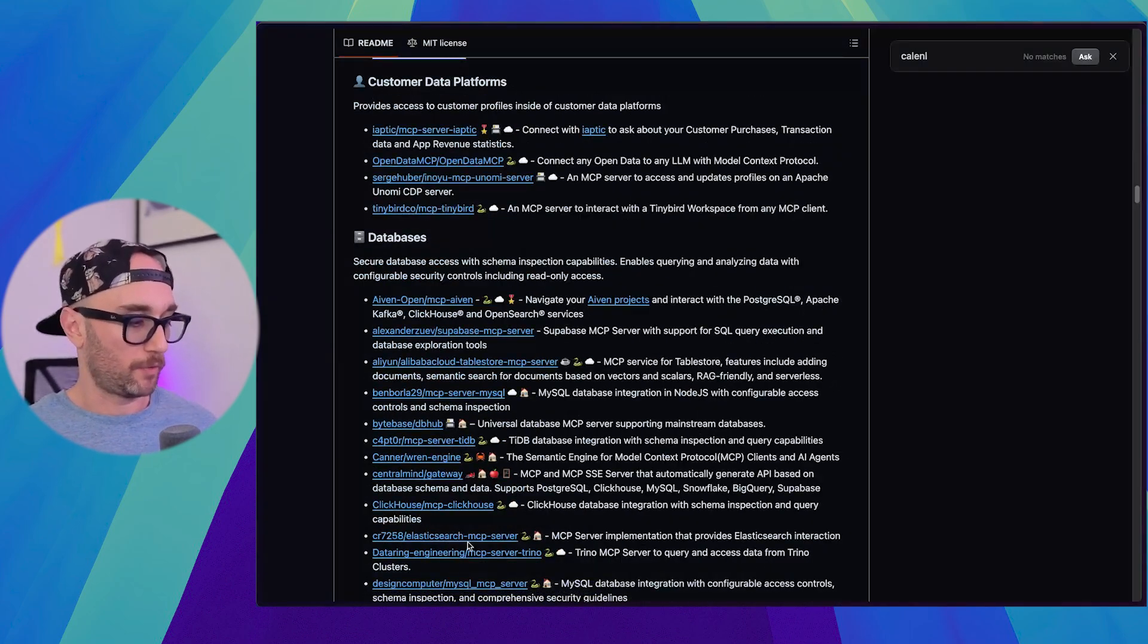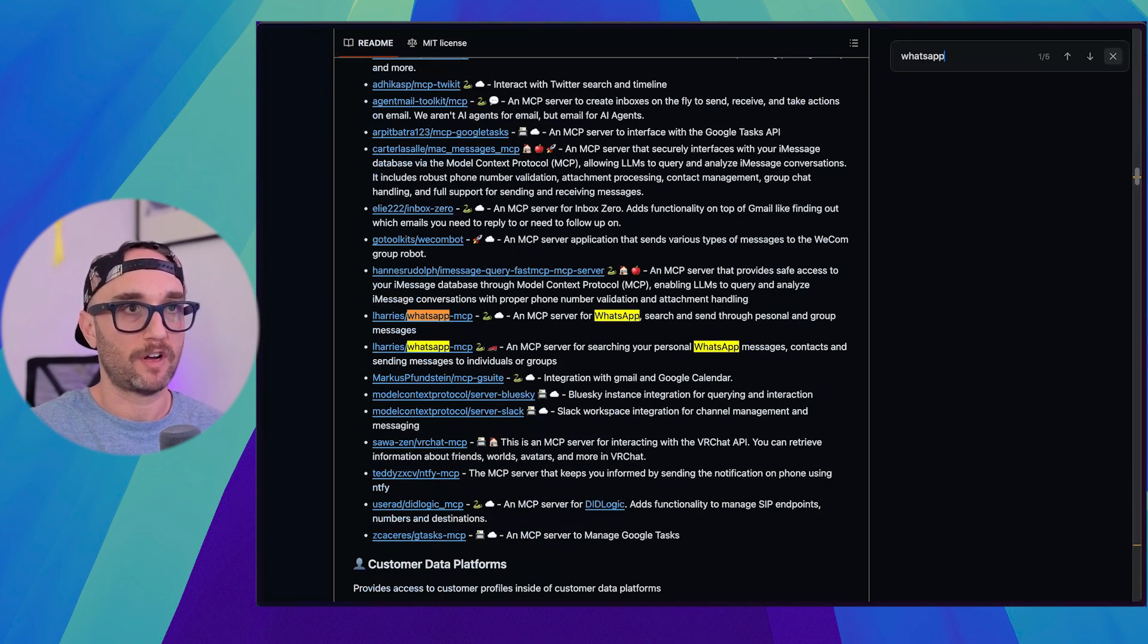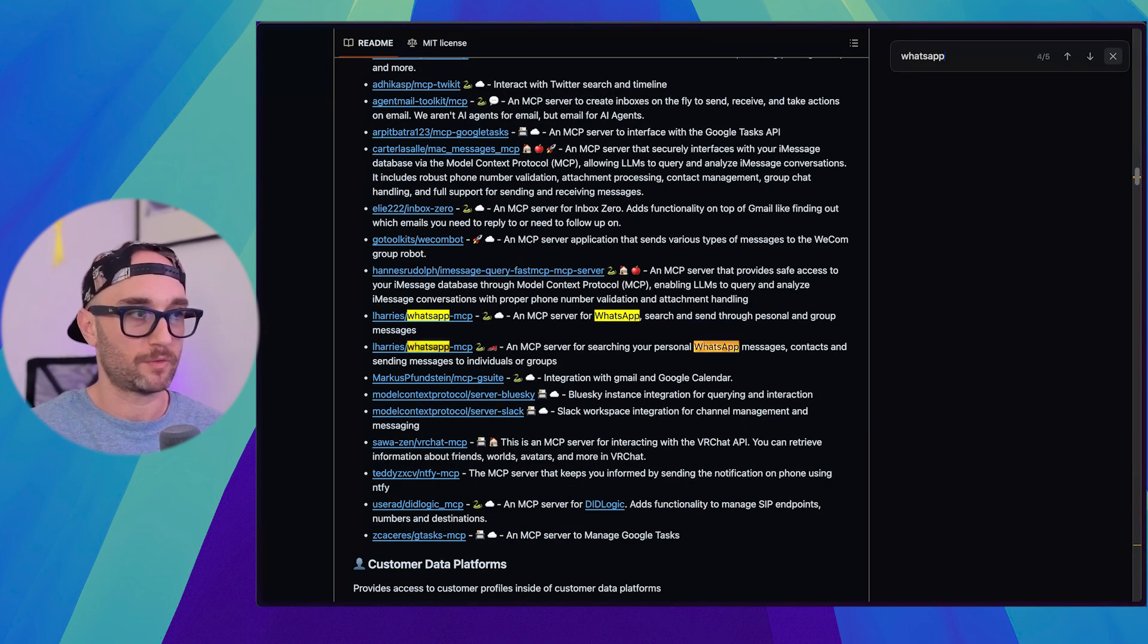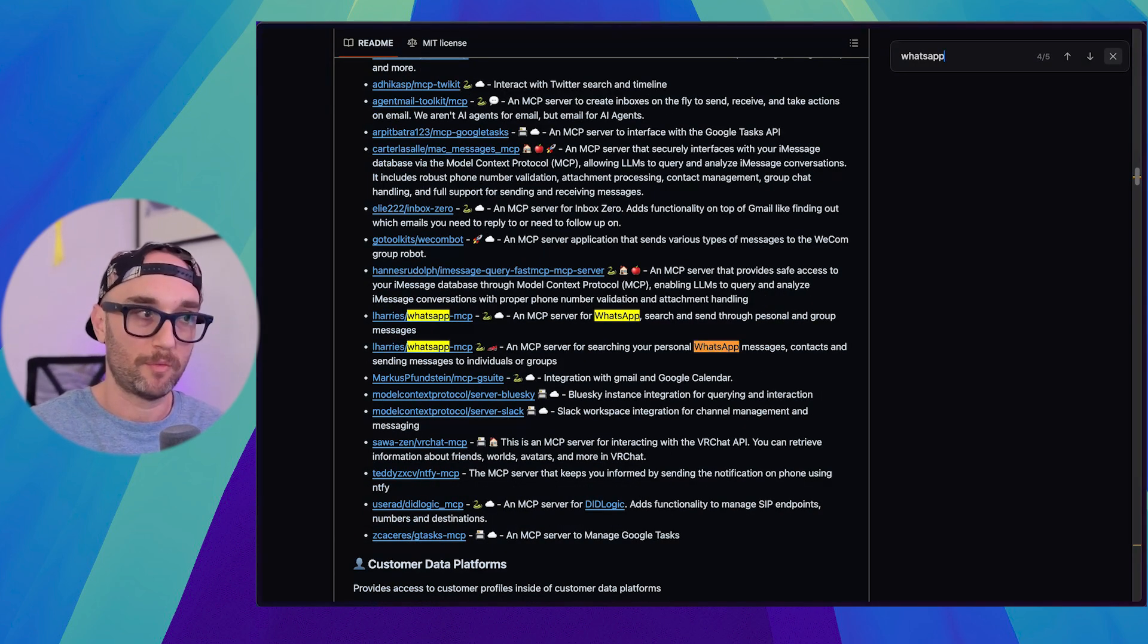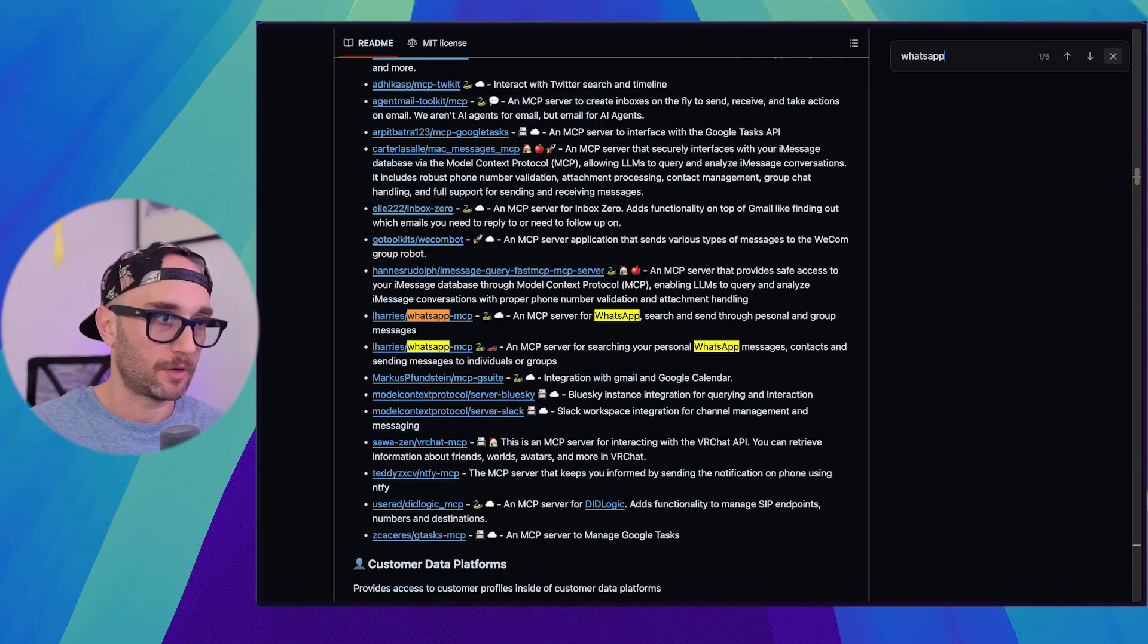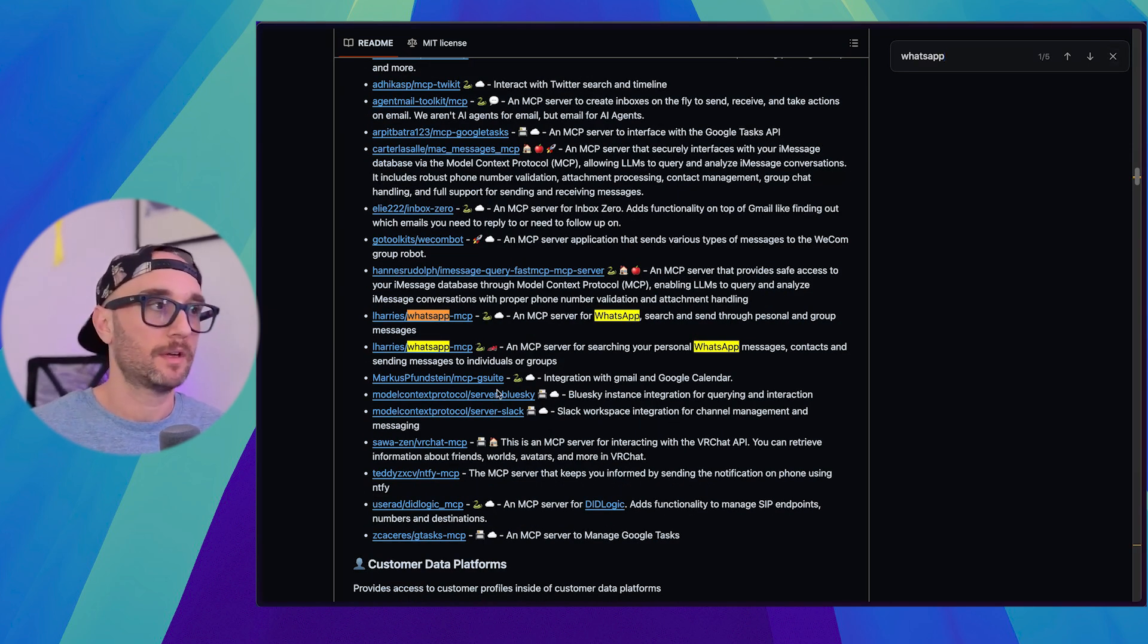And you could look for one. So let's look for WhatsApp, for example. Okay, so there's five matches, but I see three separate servers, which two of them look like they're the same exact one. And here's another one. So the question is, which one can I use?